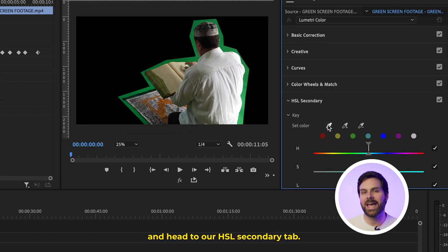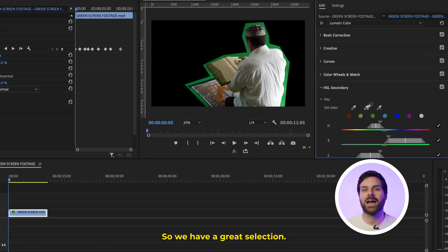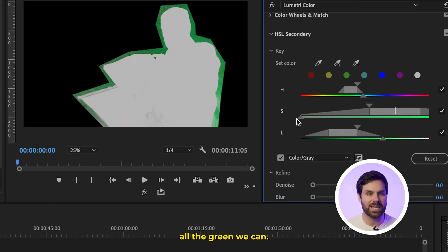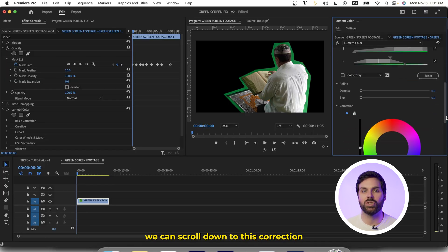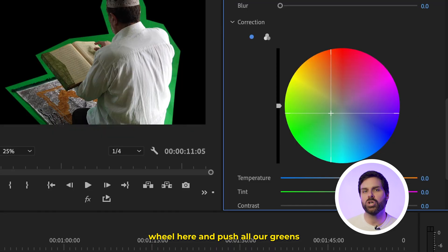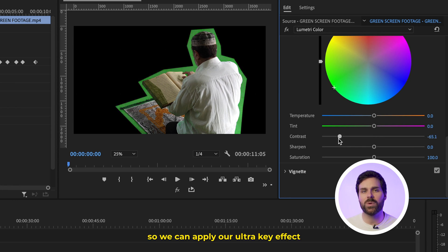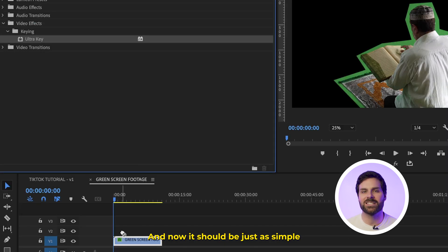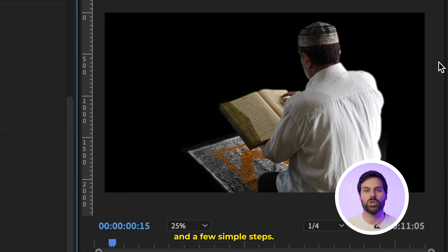Next, we'll open up our Lumetri Color tab and head to the HSL Secondary tab, use our color picker to select our green, and then use the color picker with the plus icon to select additional shades of green so we have a great selection. From there, we can use the handles to fine tune our selection, making sure to select all the green we can. It helps to spend the most time here really dialing in our green selection. Once we're happy, scroll down to the correction wheel and push all our greens to the same shade of green. Next, decrease our contrast and sharpen settings so we can apply our Ultra Key effect to the clip to remove the green screen. And now it should be just as simple as using our color picker to select our newly equalized shade of green, leaving a quality key in a few simple steps.